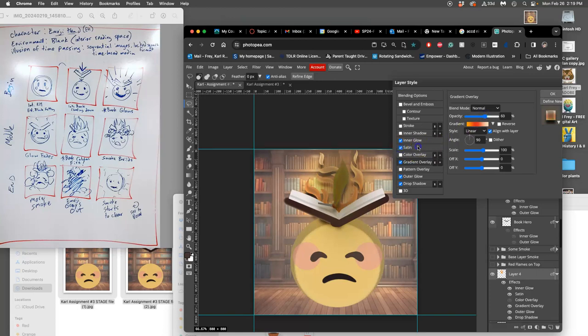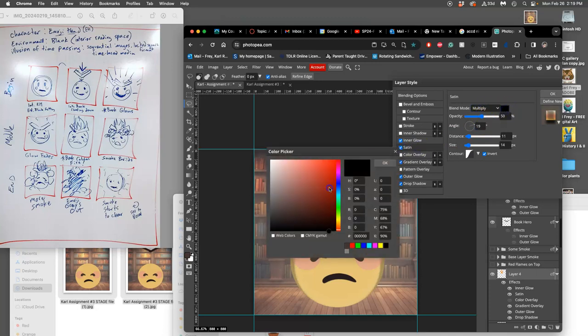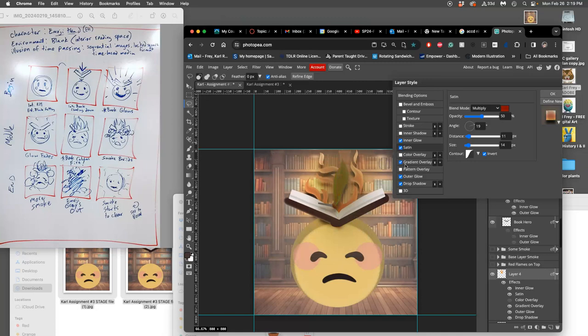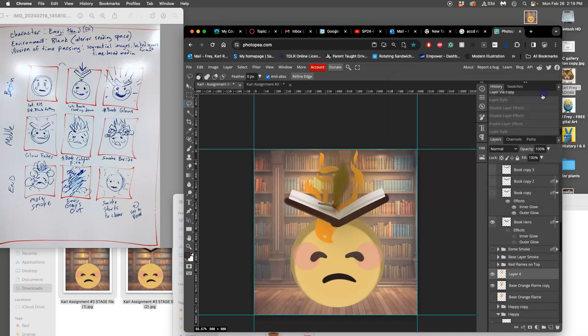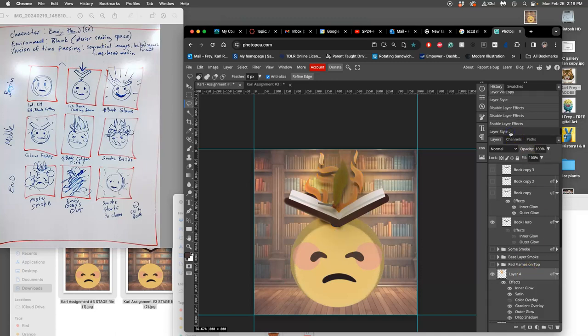And I can give it a satin fill too. Let's see, let's change that color though to a deep red. Wait, what happened? What happened? Oh, I think I accidentally - yeah, there we go - accidentally clicked to my history.